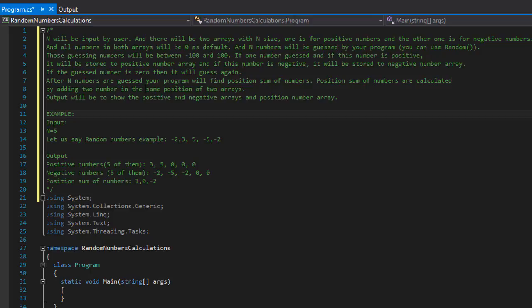After n numbers are guessed, the program will find the position sum of numbers. The position sum is calculated by adding two numbers at the same index of both arrays. So if we have two arrays with five indexes each, we add the zero indexes together, then the first index, the second index, and so forth.